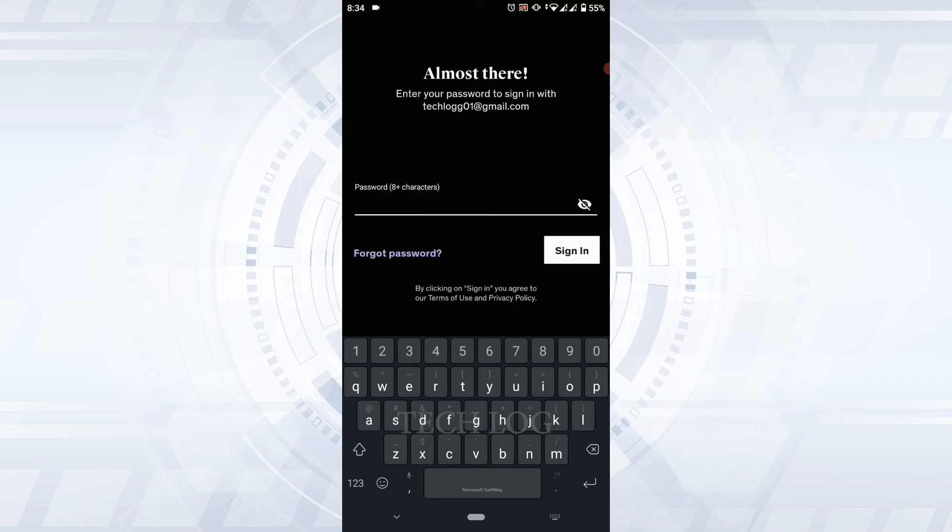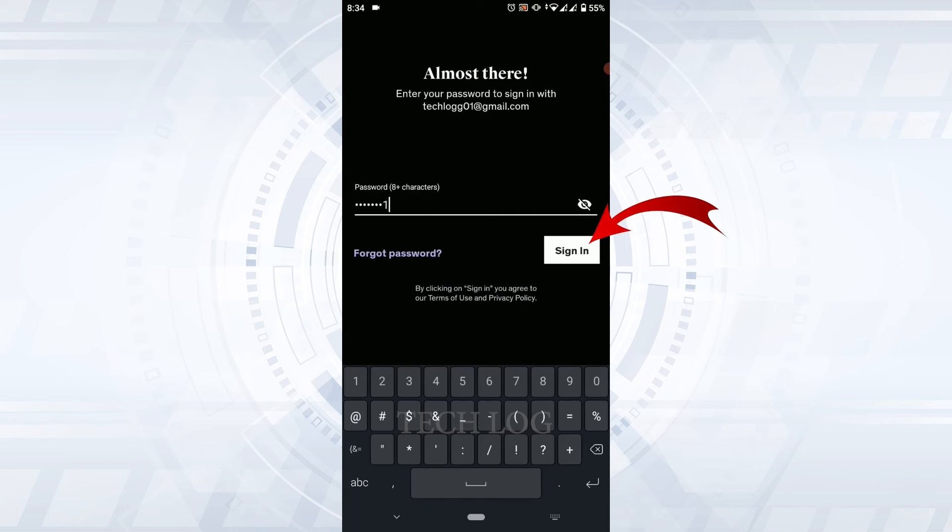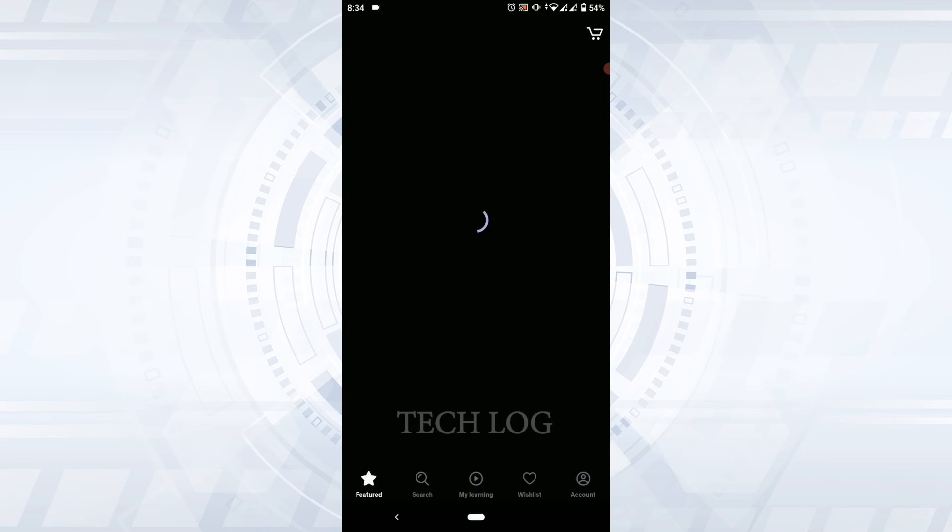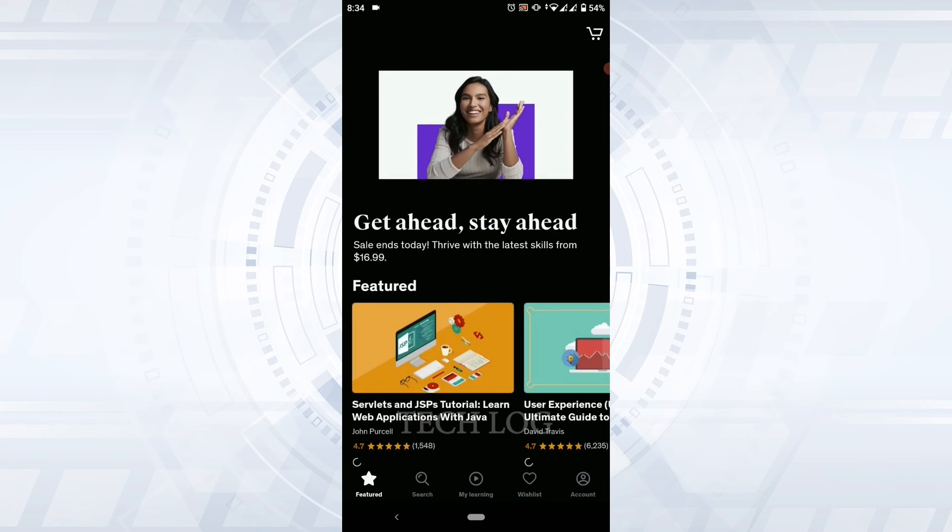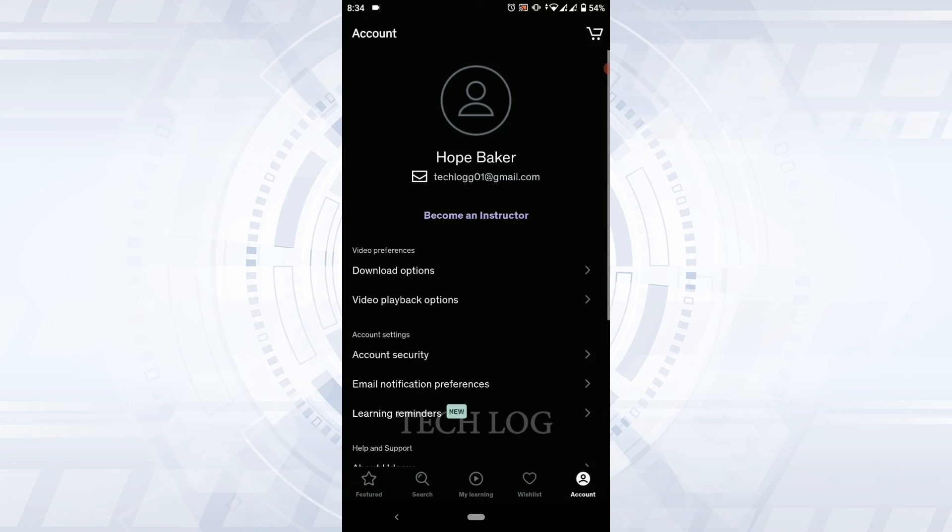This will get you signed in into the account of Udemy. You can see your account page. So this is how you can log in into the Udemy account of yours in the application.